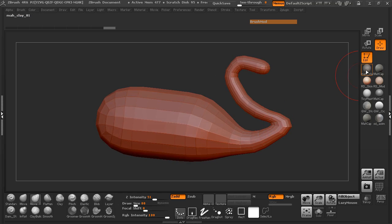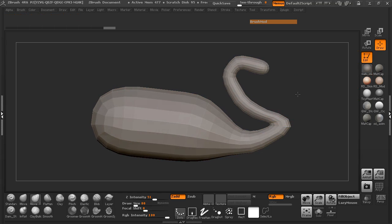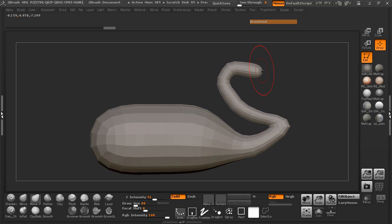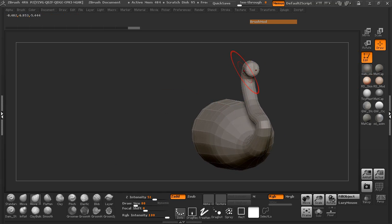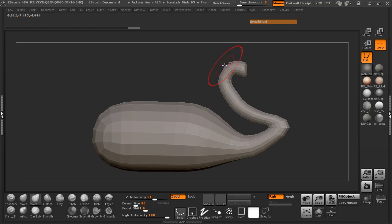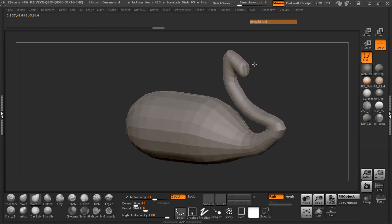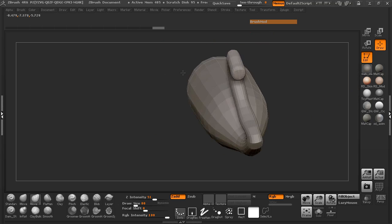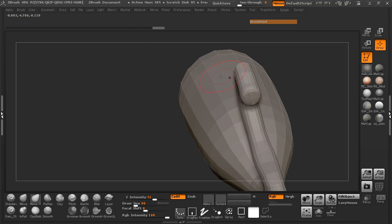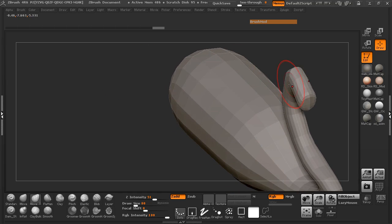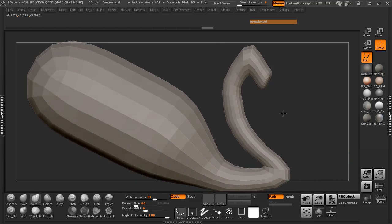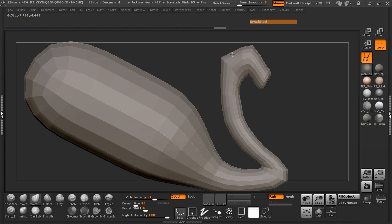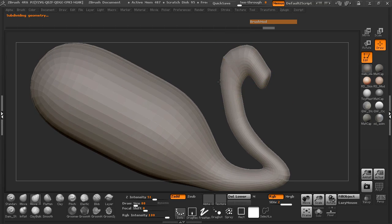I encourage you guys to not shape it like mine — go ahead and start making your own shapes the way that you want. This is really just your own imagination. I'm going to pull out the front here, do a quick material change, and you'll notice I'm also using symmetry to mirror on both sides, so I can manipulate the mesh a little bit easier. I'm going to go up a subdivision level here.